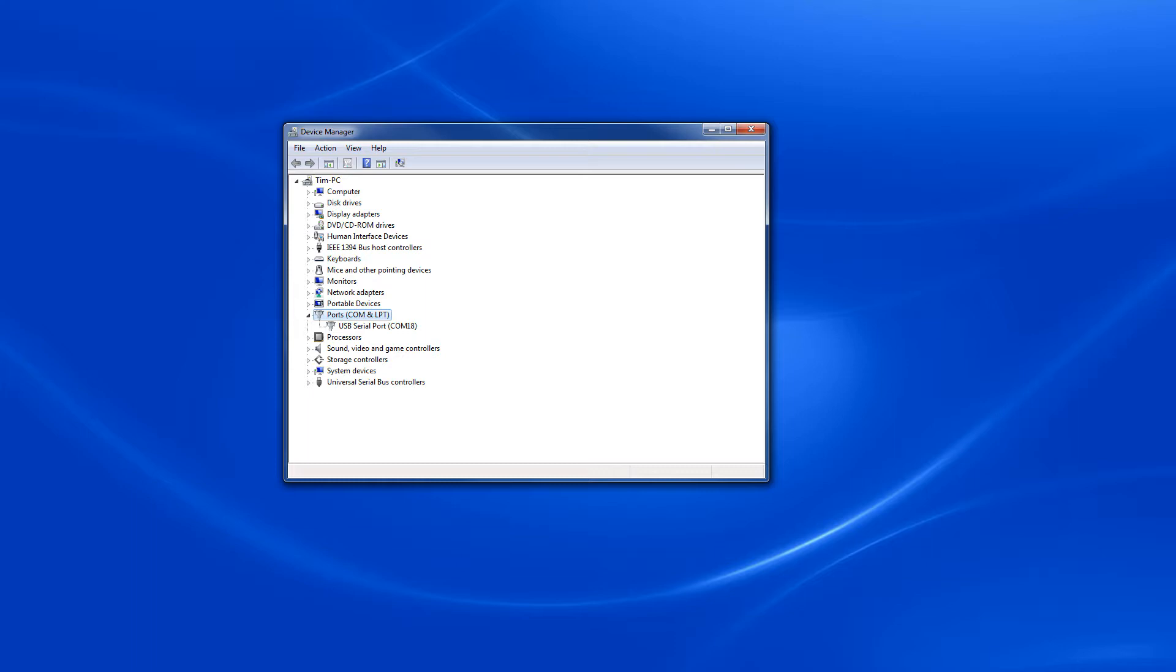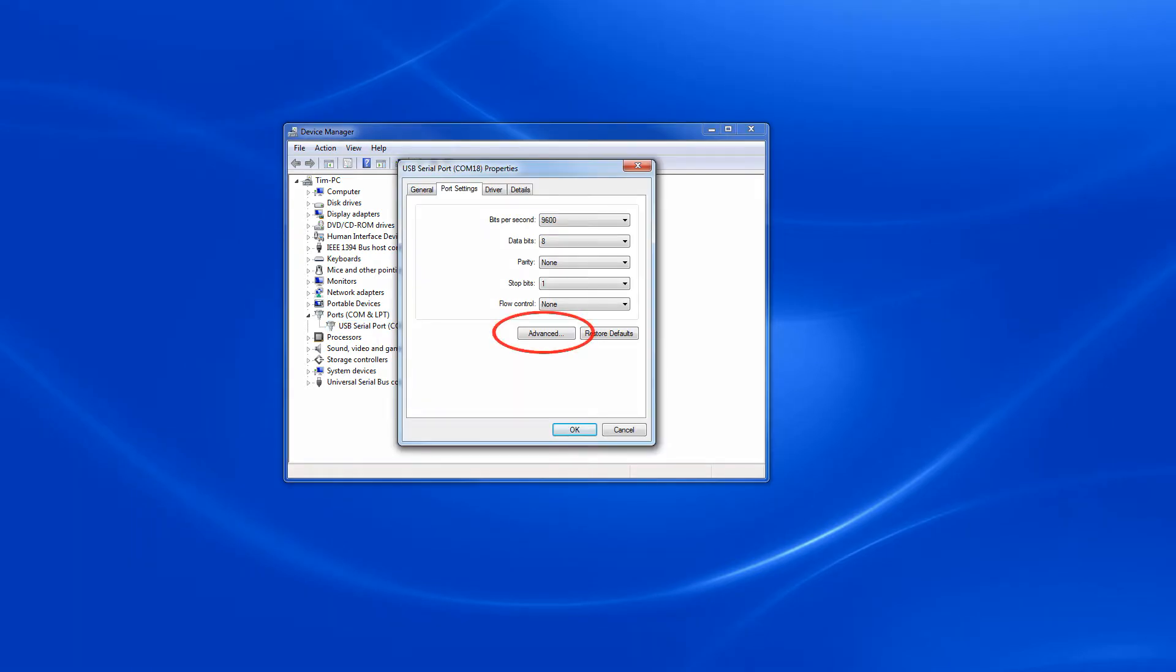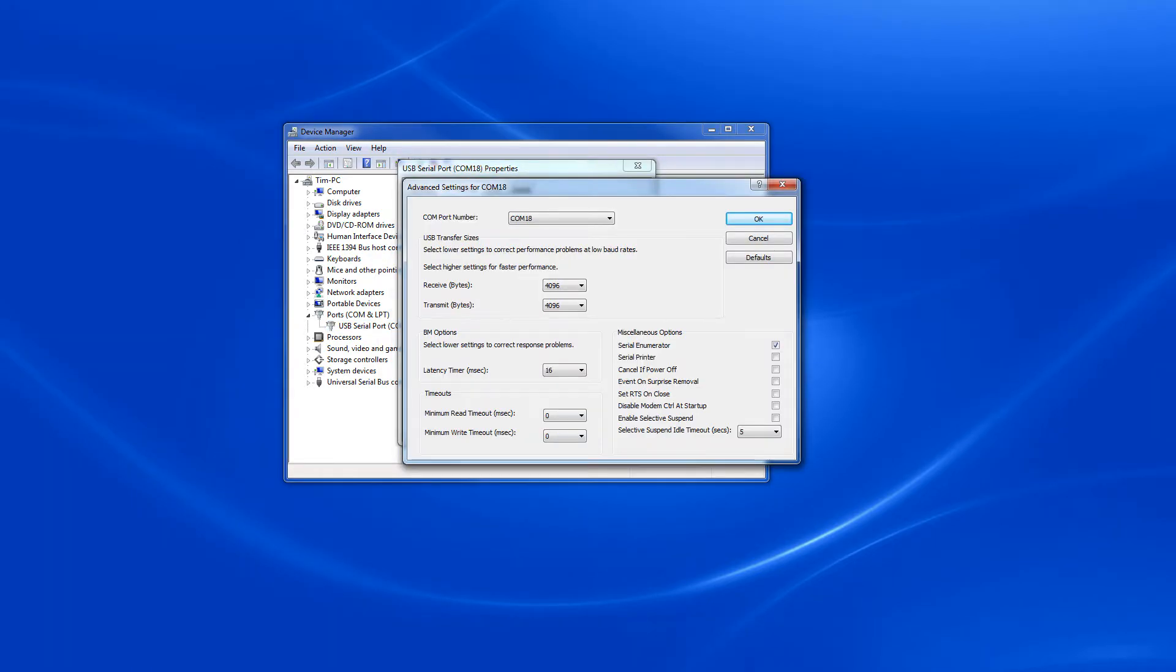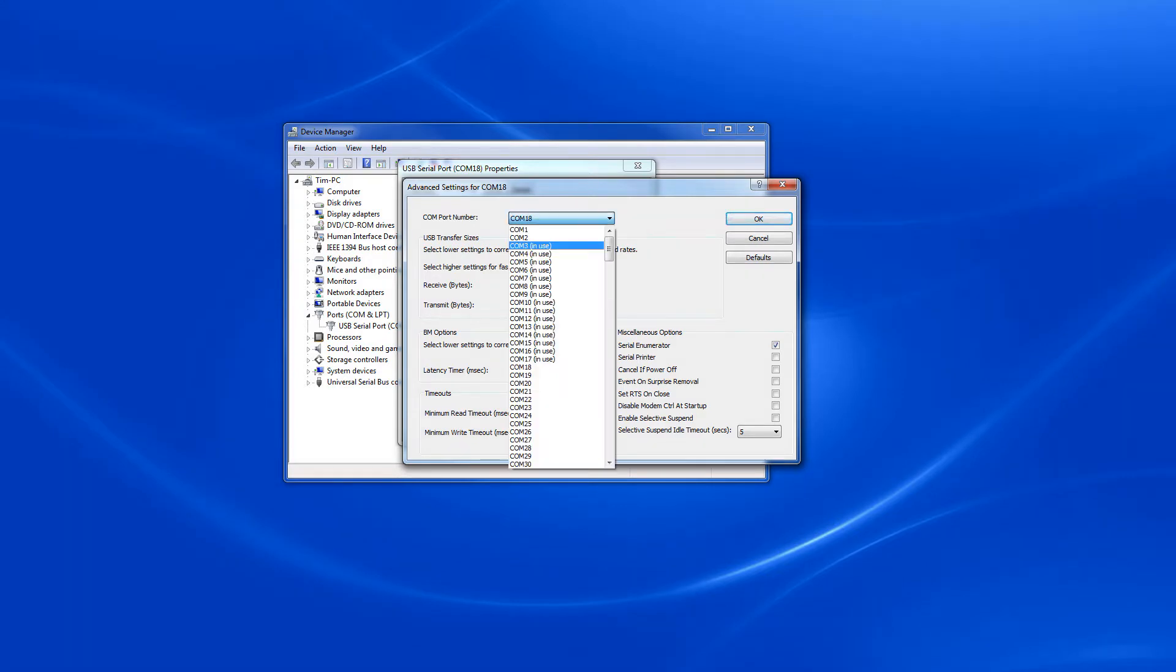In the port settings tab, click the advanced button. An advanced settings dialogue will appear. Beside the COM port number you can select different ports to use. Under the pulldown arrow, select a number that is 8 or less.